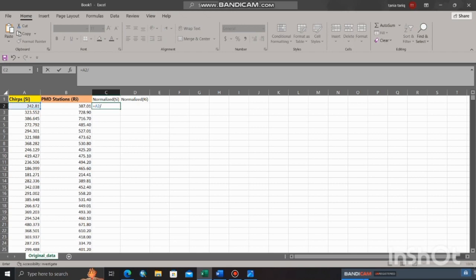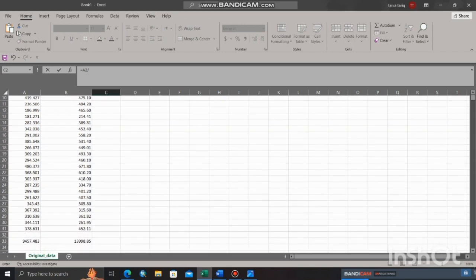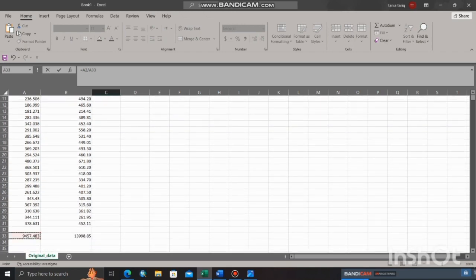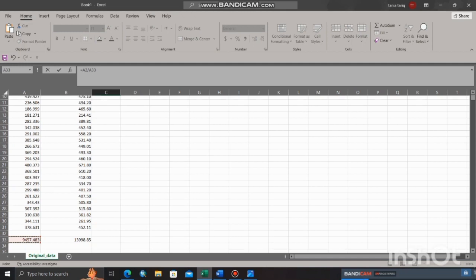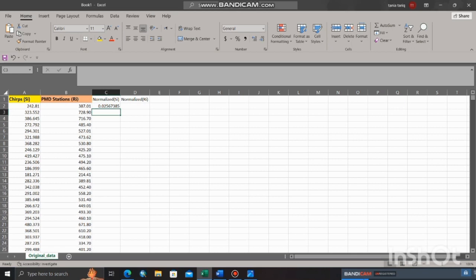Now put the formula: equal sign, select first cell, click divide button, and select the sum of that column. Before clicking on enter, use a dollar sign to fix the position of sum for all cells. Click on enter. The drag option is available to apply formula for the whole column, or you can simply double click on plus sign to apply formula for whole column.